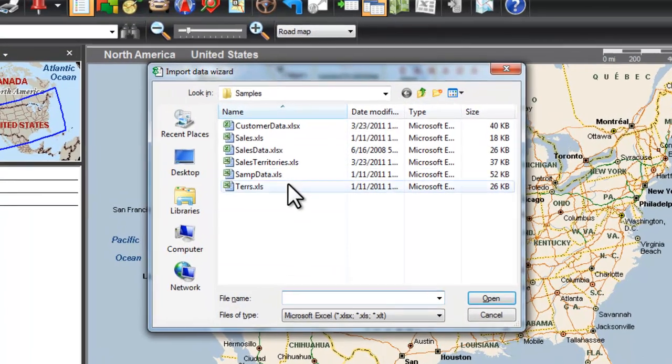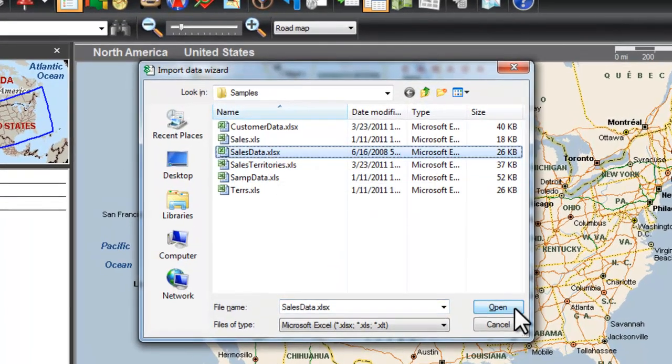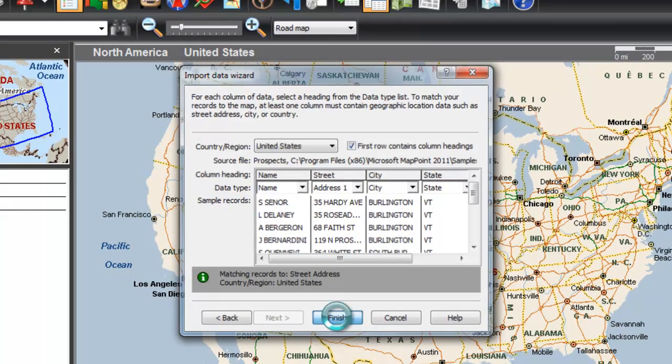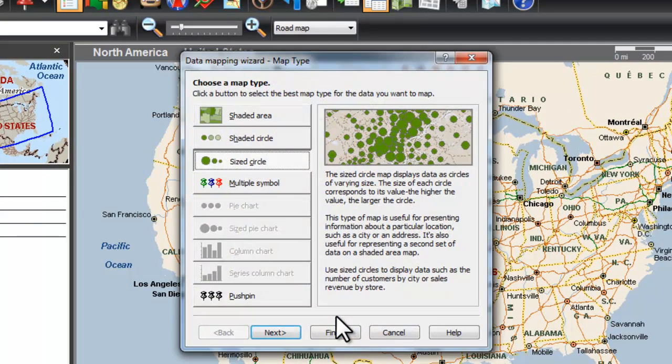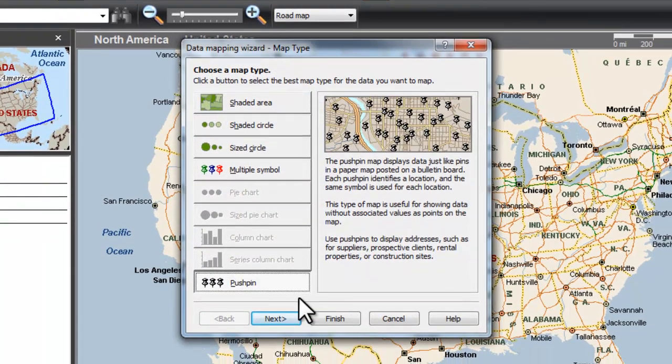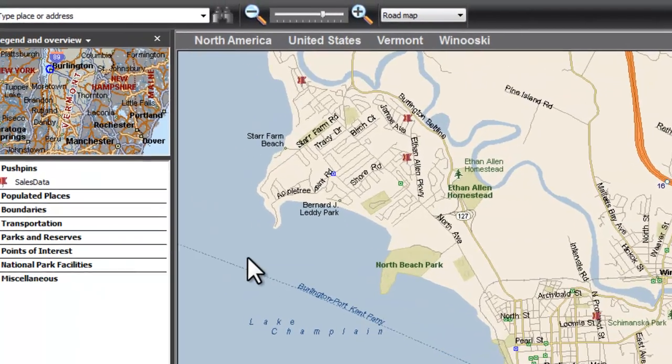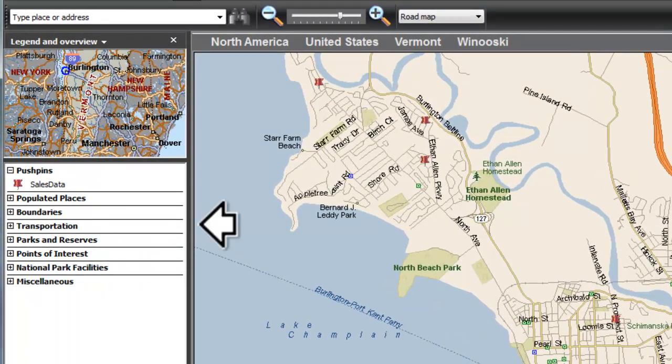Today we'll add potential client addresses from a spreadsheet to our route. You can create route maps from your contact data stored in current versions of software, including Microsoft Office Excel and Office Access.